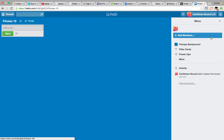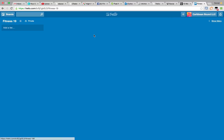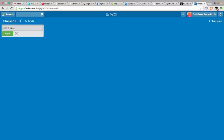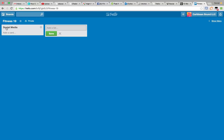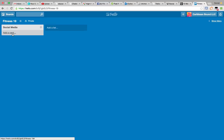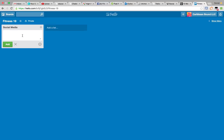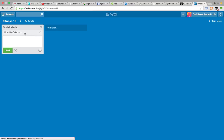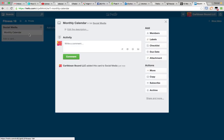So Fitness 19 is my new board. I'm going to get rid of this and add a list here. My first card on this board is going to be social media. Within social media, I'm going to add a card and put in here monthly calendar. If I click back into that again, I can edit it.